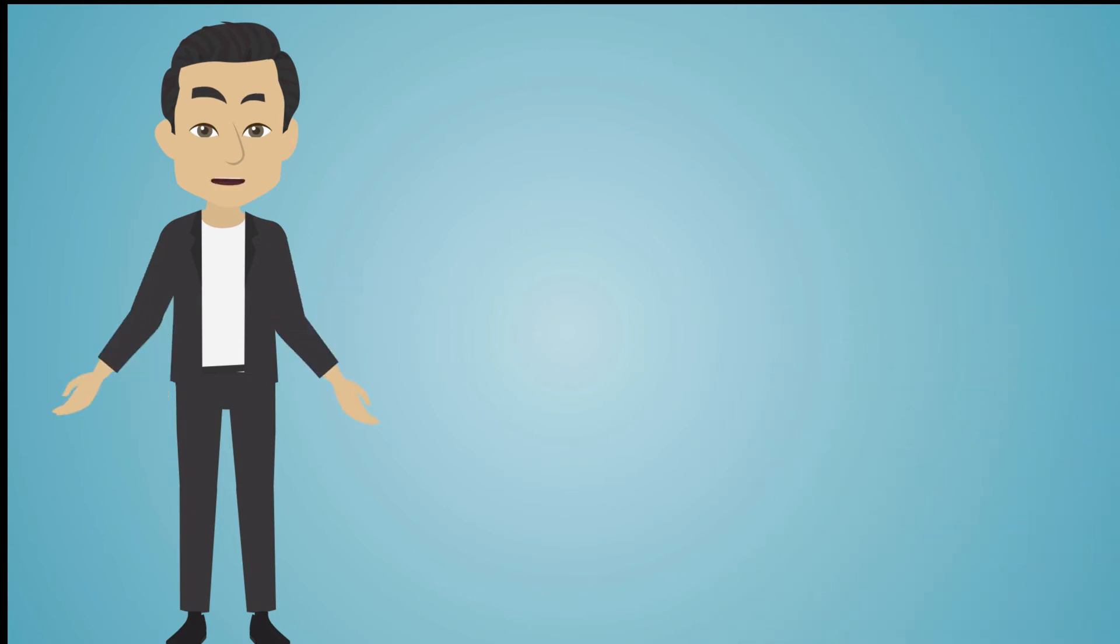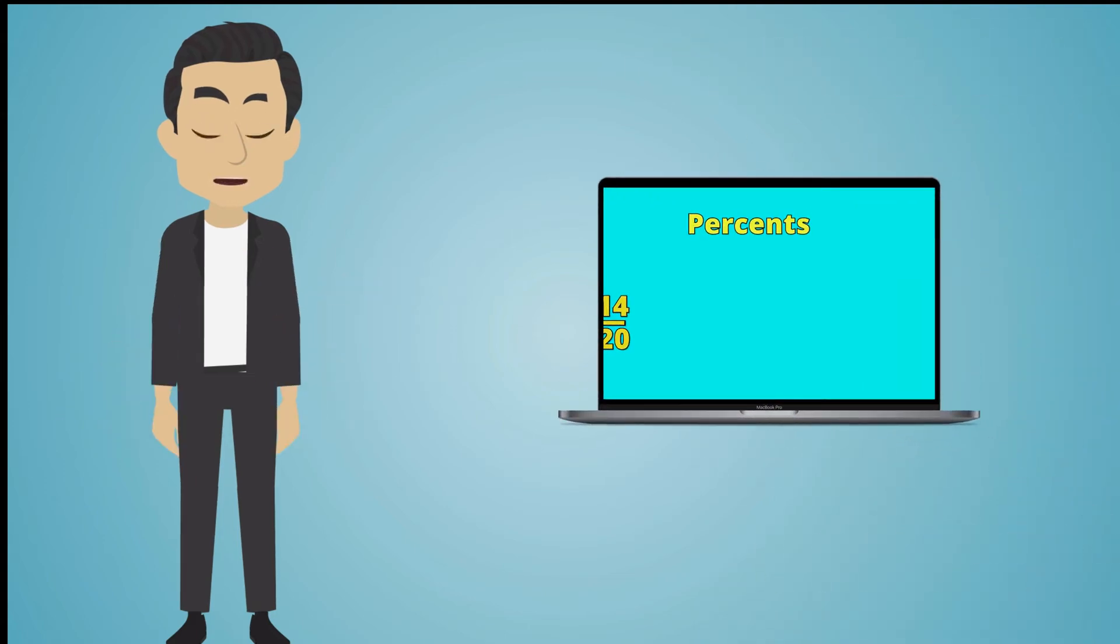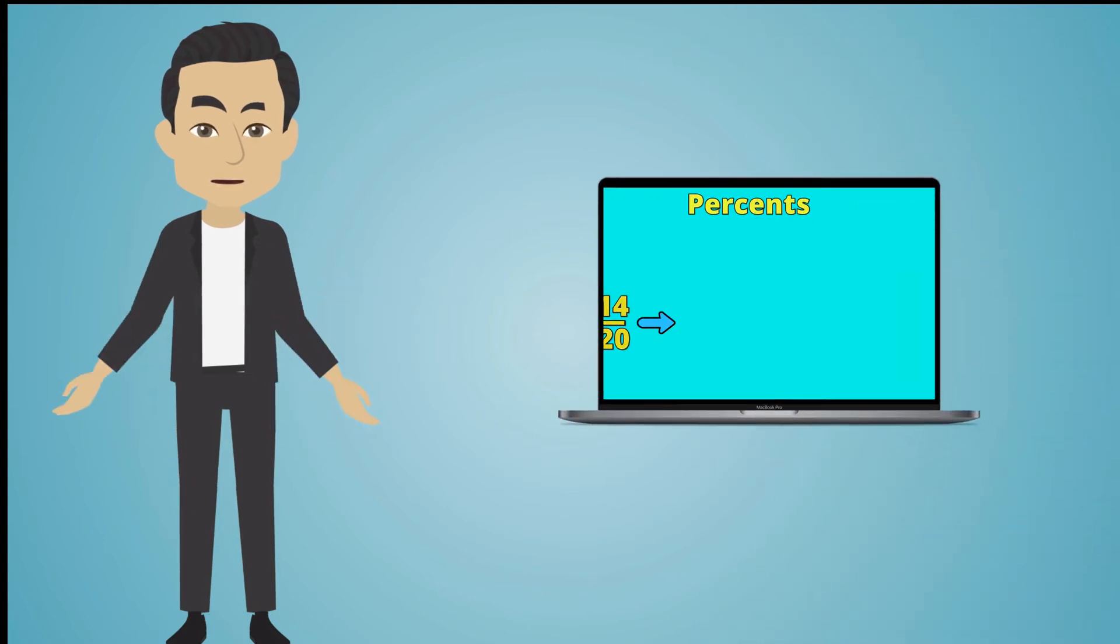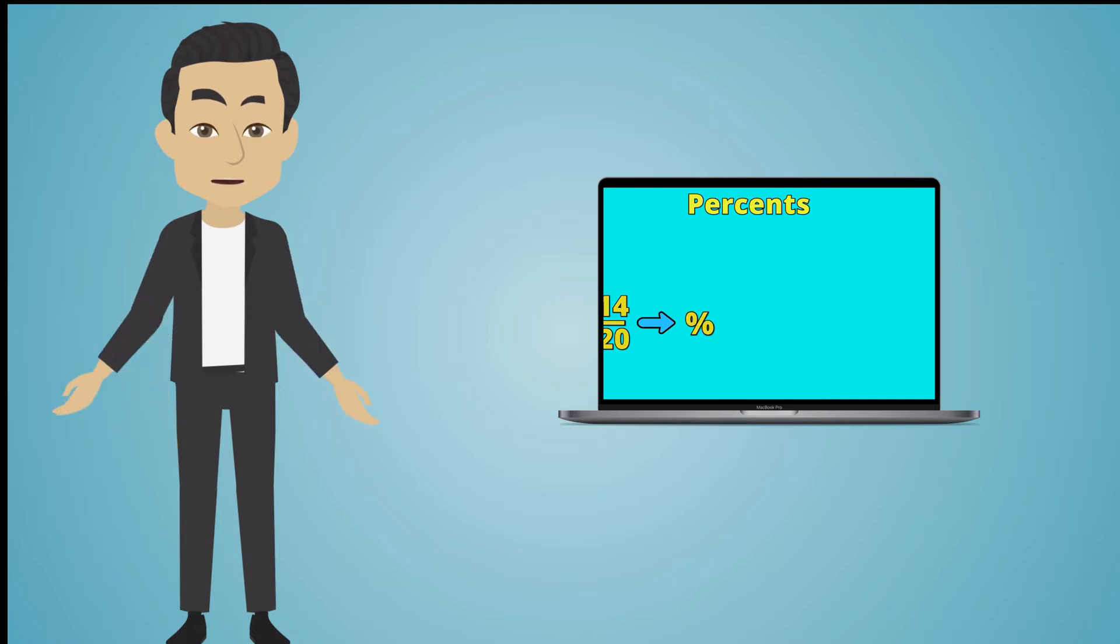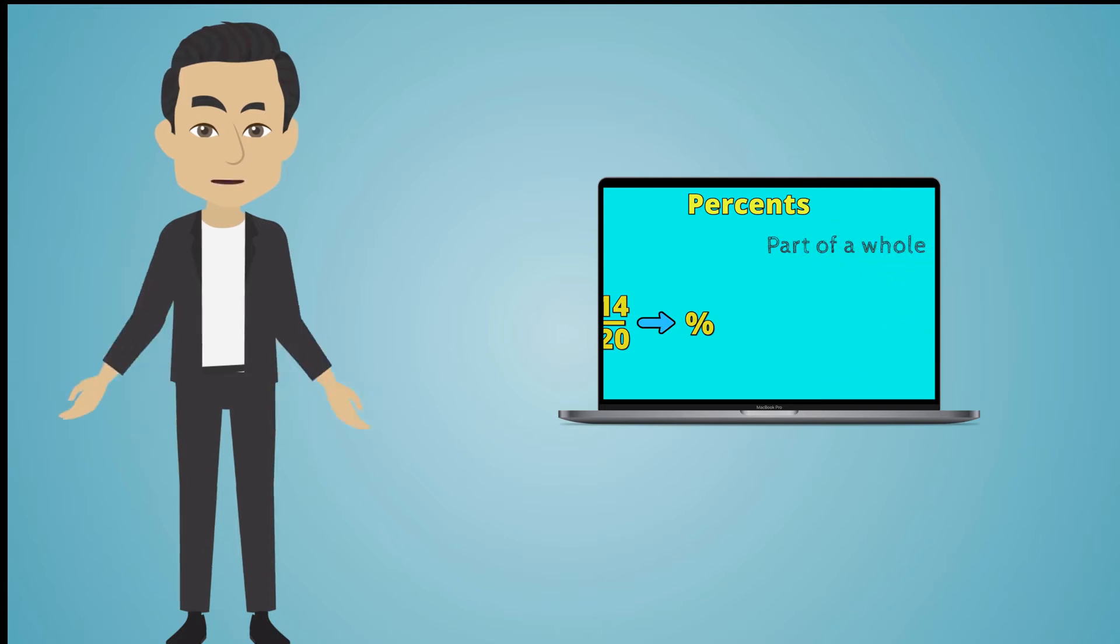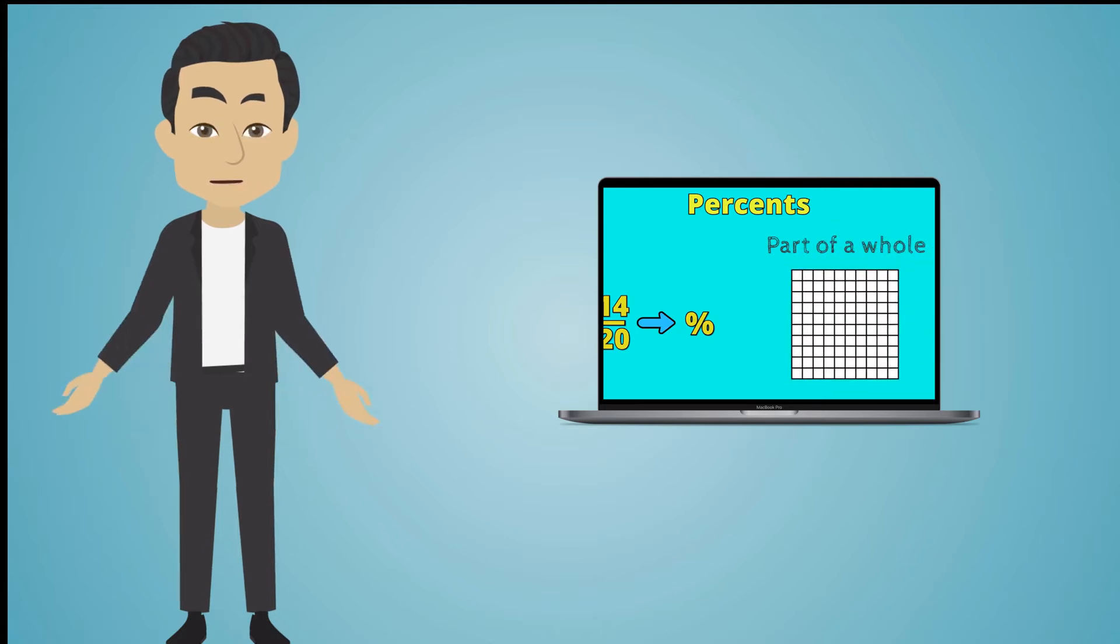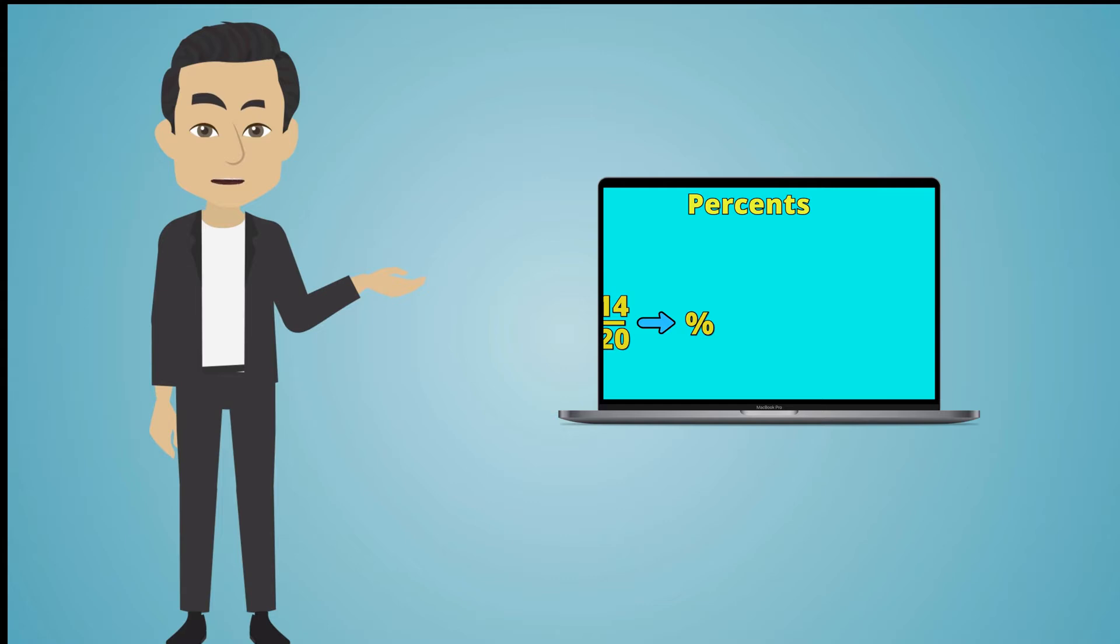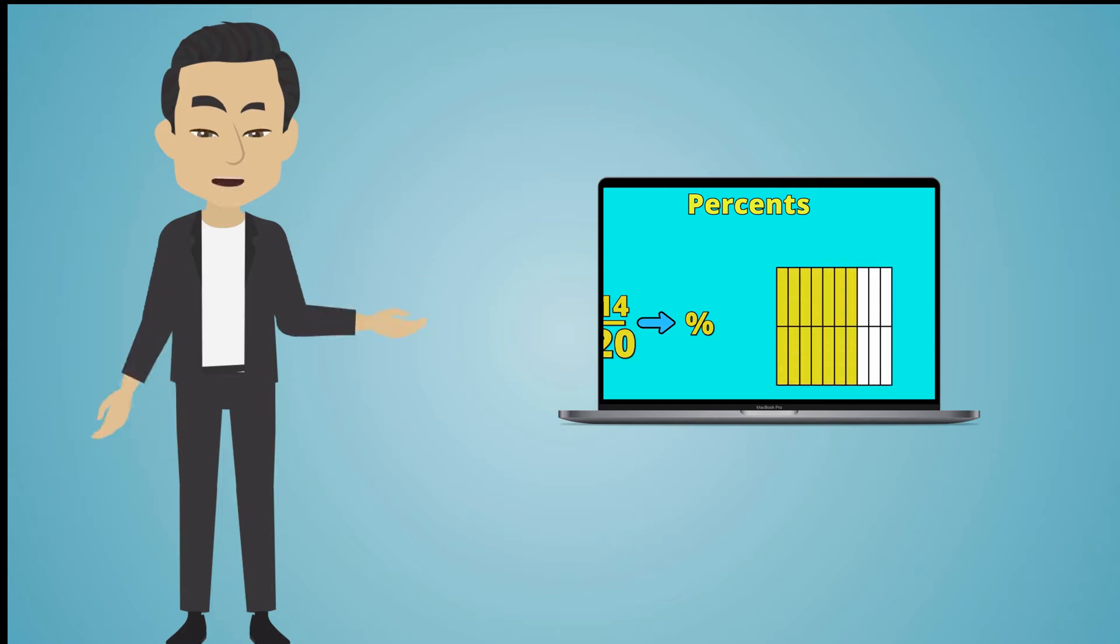Last lesson, we learned what a percent is. A percent is used to represent a part of a whole where the denominator is equivalent to 100. We also learned that we can convert any fraction into a percent by multiplying and changing its denominator to 100.